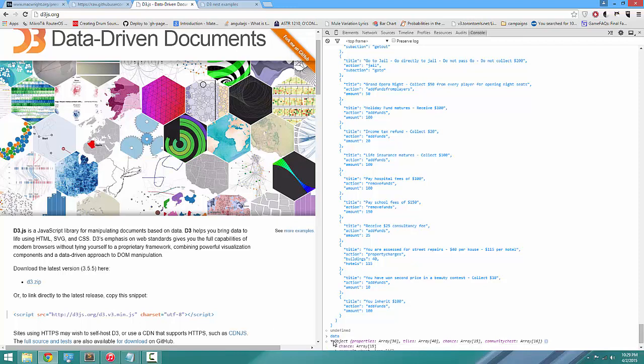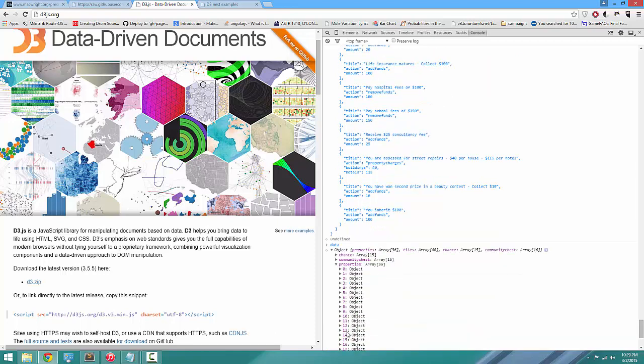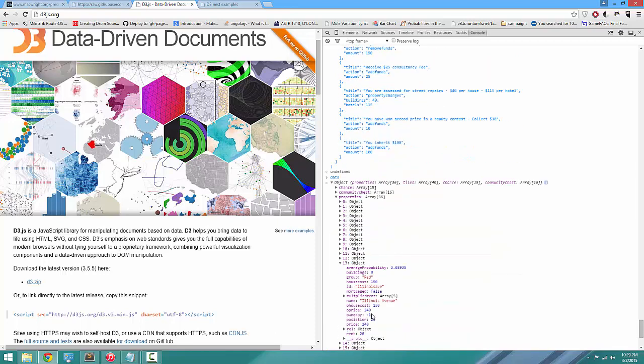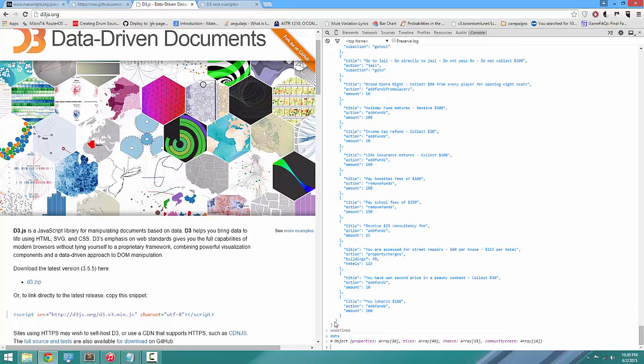In the game of Monopoly you have various properties. What if we wanted to group these properties by their color group and then find the total price of the entire color group? We could write custom JavaScript to do that, but that might take a while. Nests do exactly this thing.